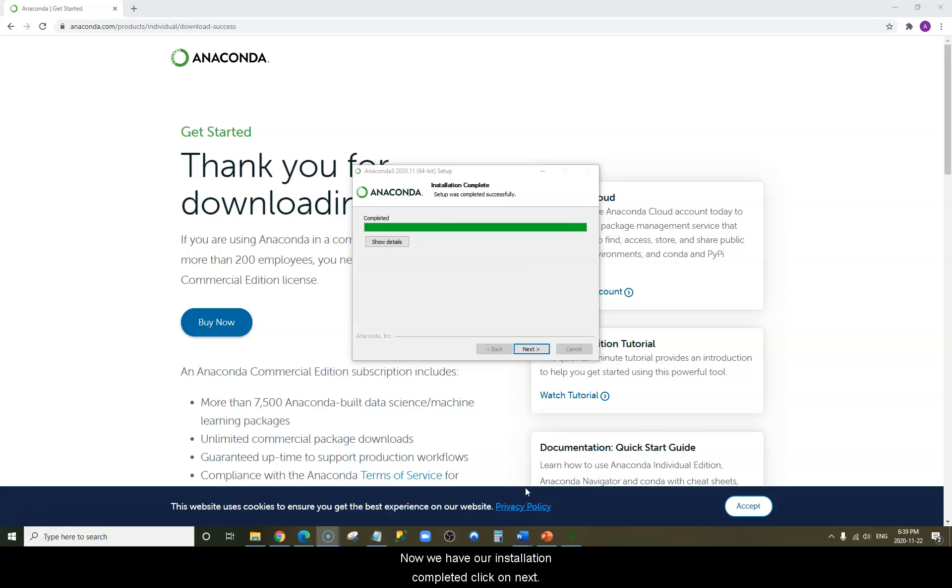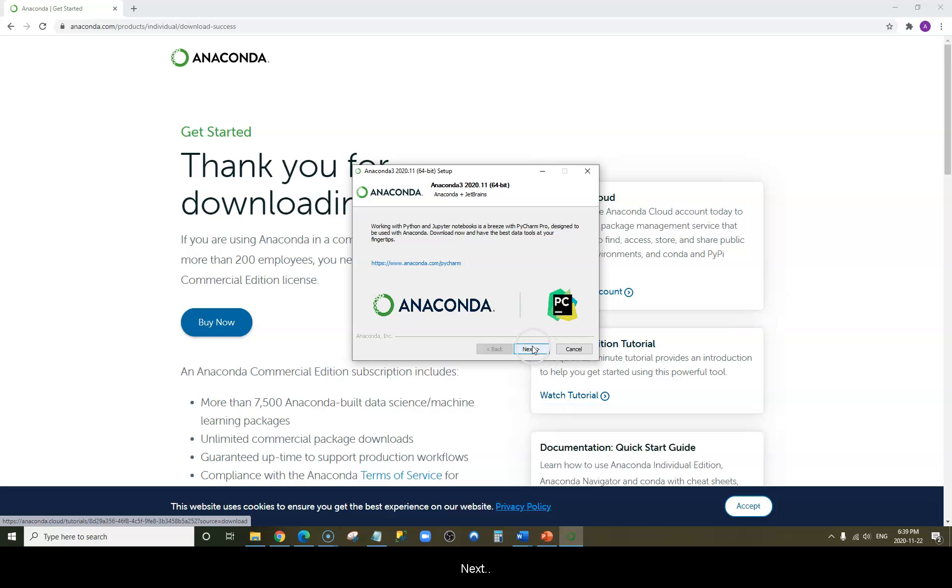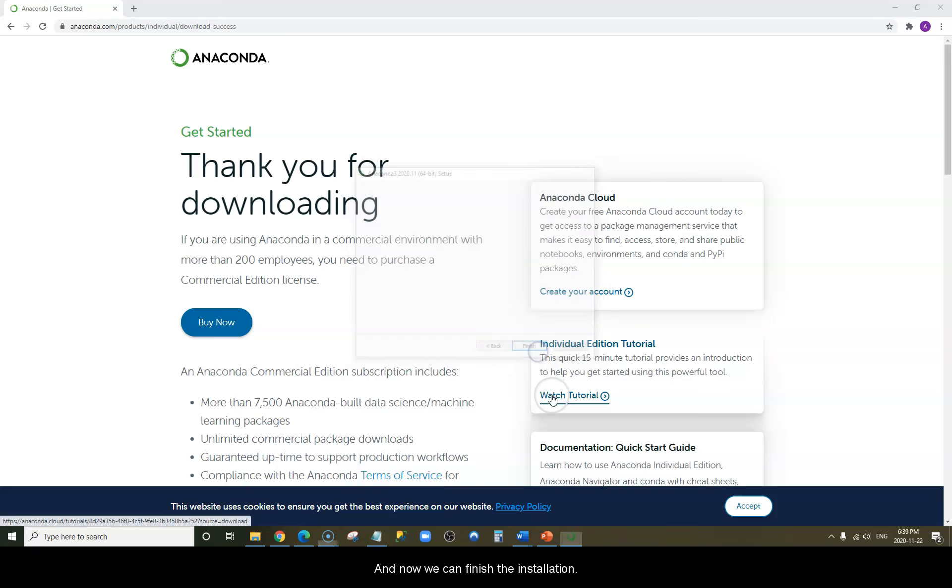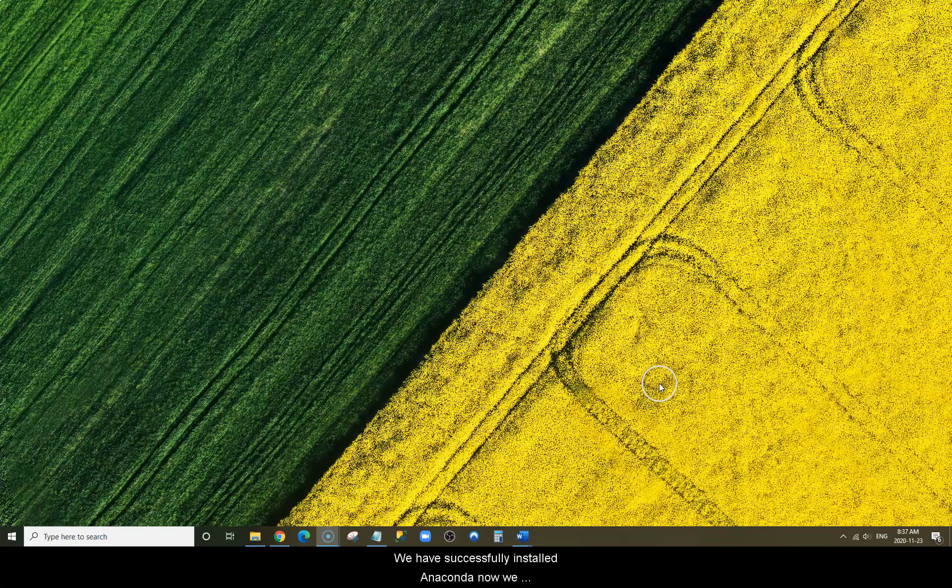Now we have our installation completed. Click on Next, click Next, and now we can finish the installation.